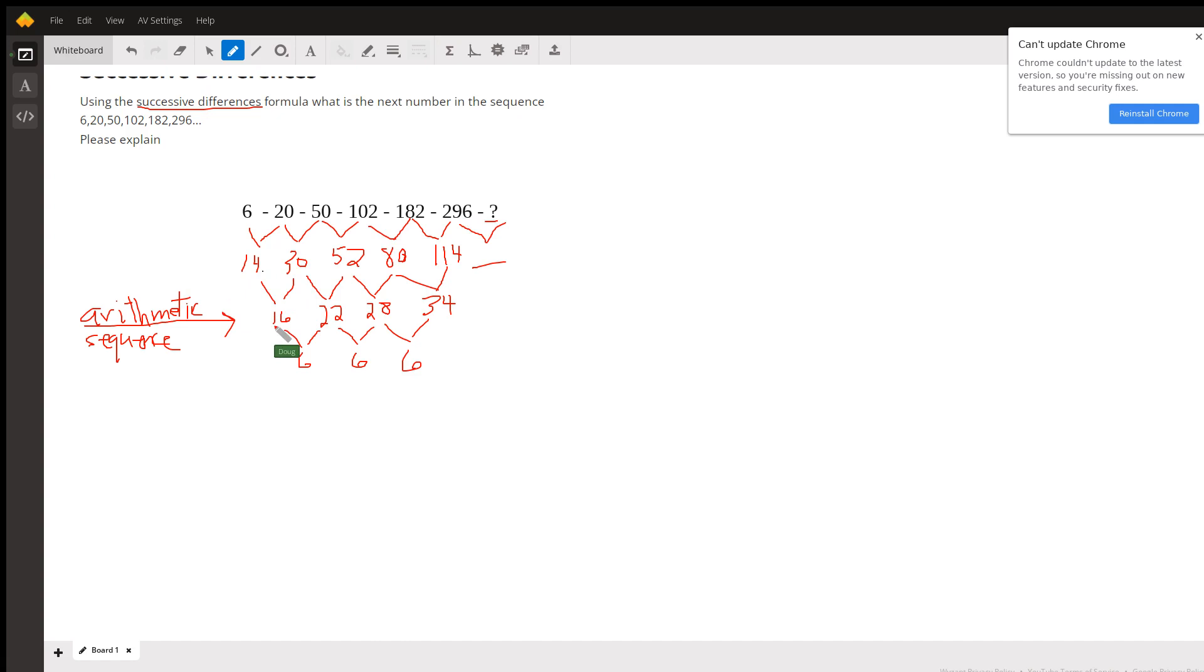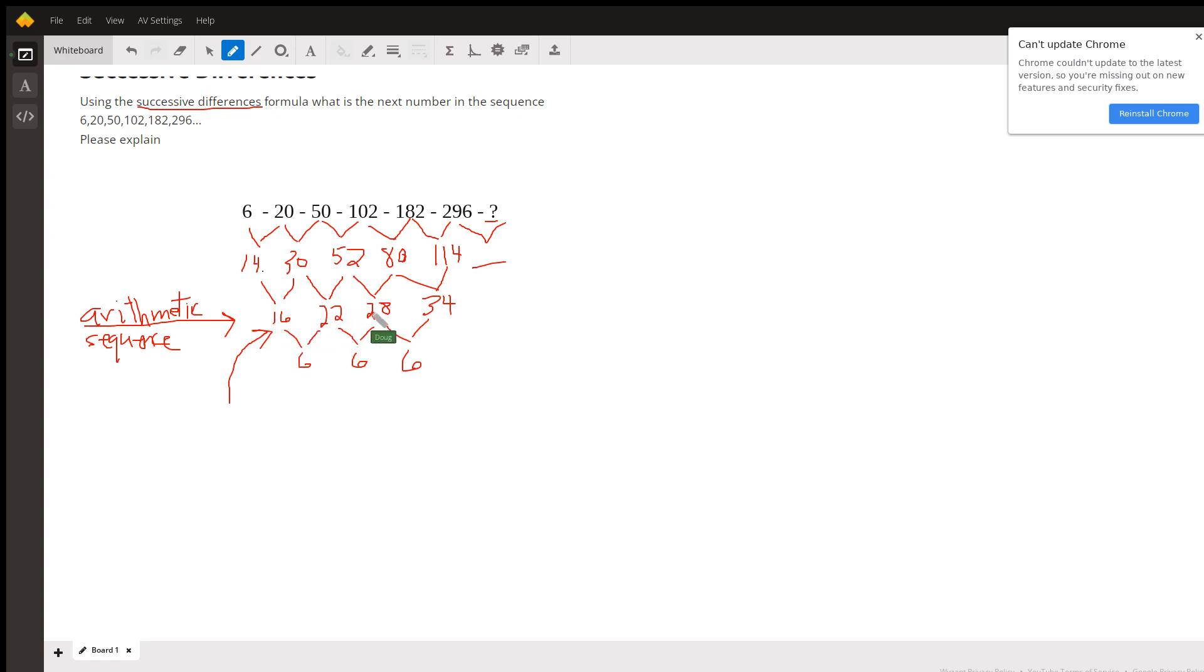30 minus 14 is 16. I won't repeat all these, but when you get to this third layer, you end up with an arithmetic sequence, which means there's a common difference between each successive term. It happens to be 6.